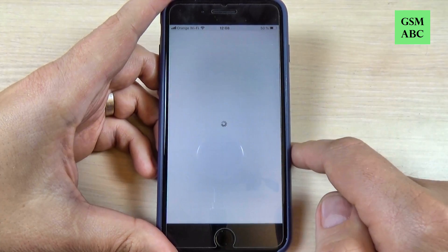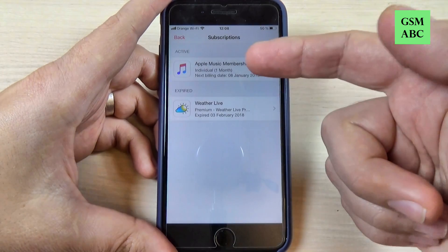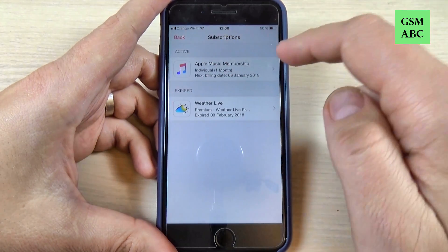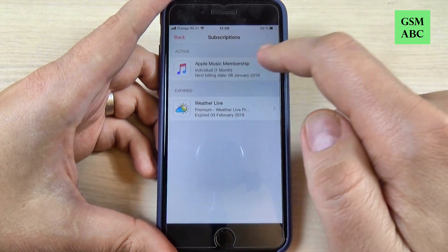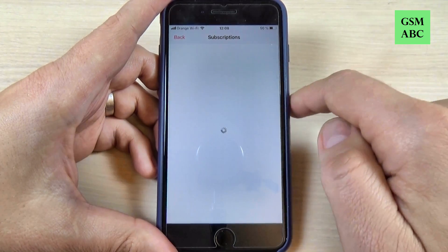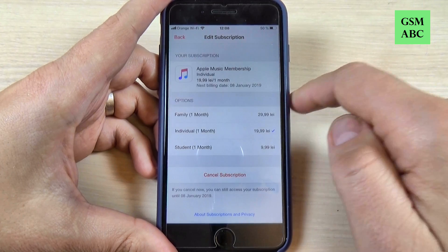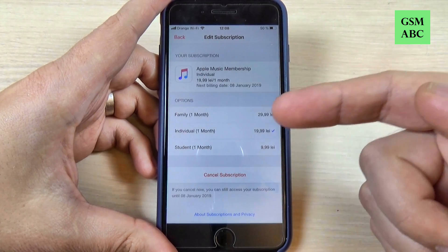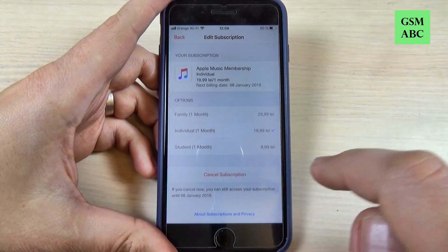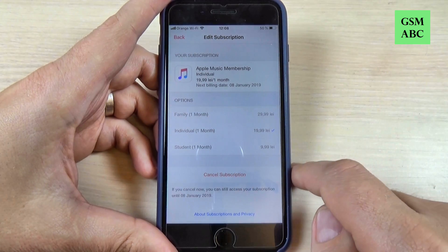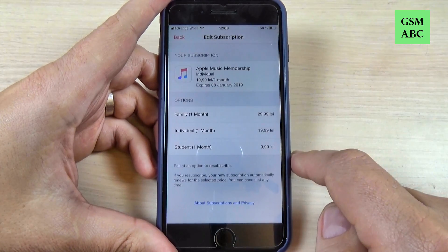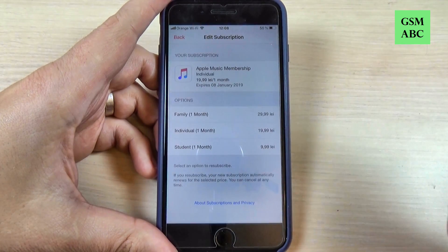Just hit on that. Here I have two subscriptions — one is active and this is the Apple Music membership. Just hit on that, and to cancel your subscription just hit Cancel Subscription and confirm. And that's all.